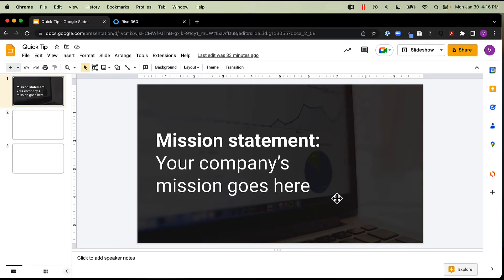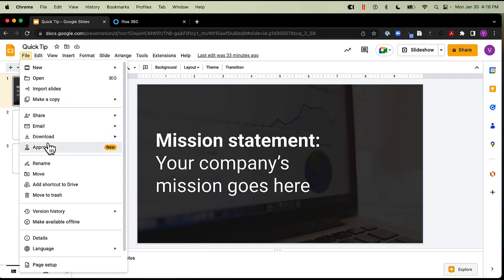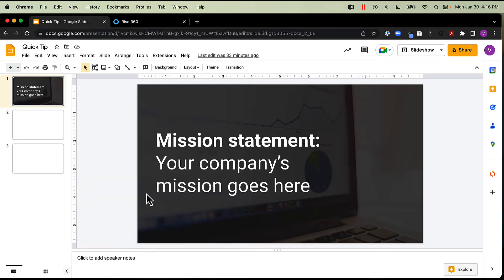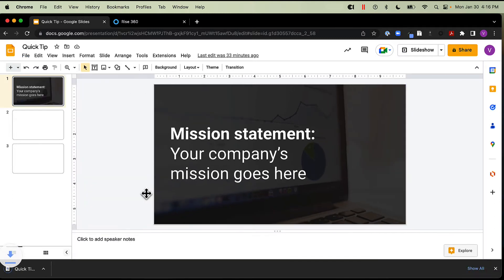Okay, so here's the slide that I'd like to add to Rise. To export a slide as an image, we're going to come here to File, go down to Download, and then select our file format. For this I'm going to use a PNG image, so that's going to save my current slide as a PNG. I'm just going to put that on my desktop.